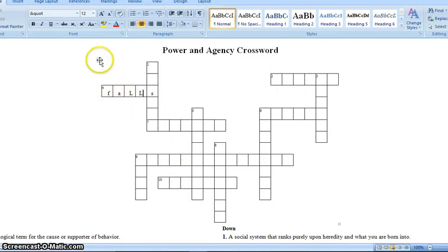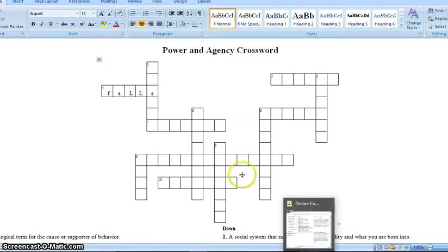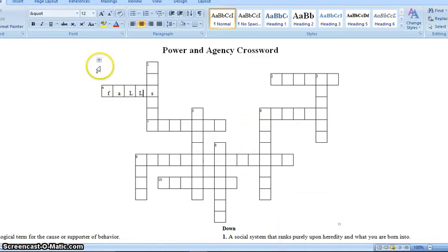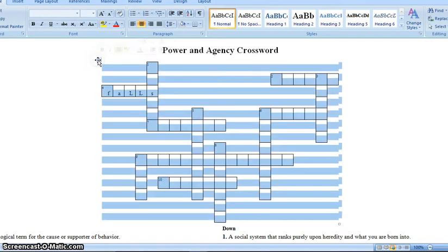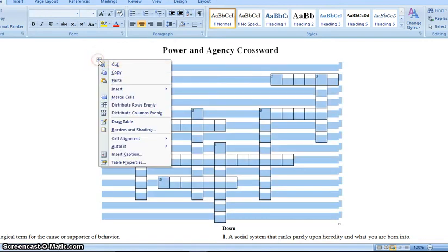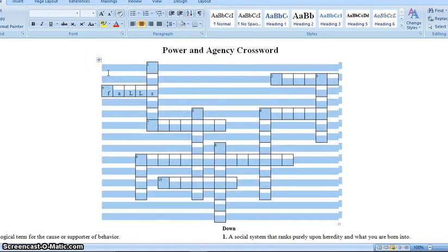So then, once you've done that, what you need to do is not select everything and paste it. You need to come up here in this little icon. This is the table. You need to click on that. Copy. Alright.